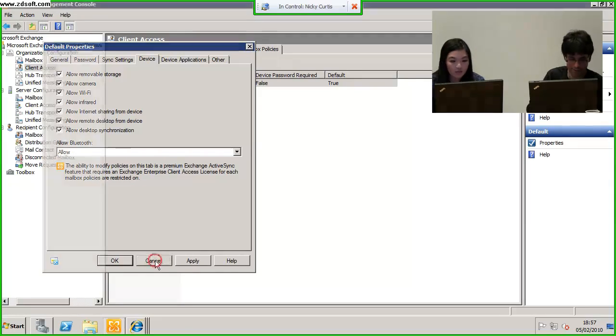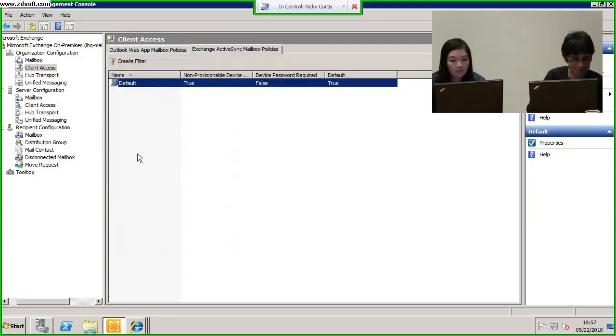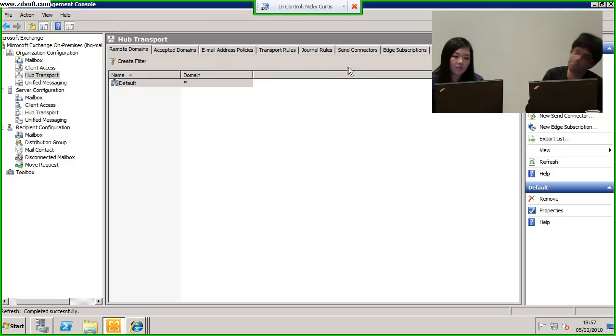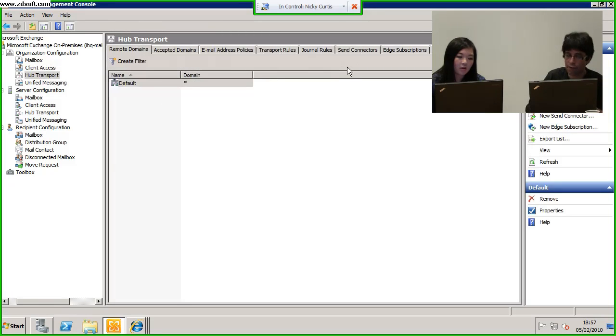This is a bit like a director's cut, isn't it, on a DVD? Yeah, I'm kind of thinking hard. Okay, hub transport. So, the hub transport rule.